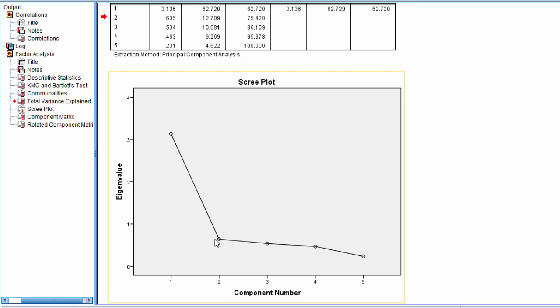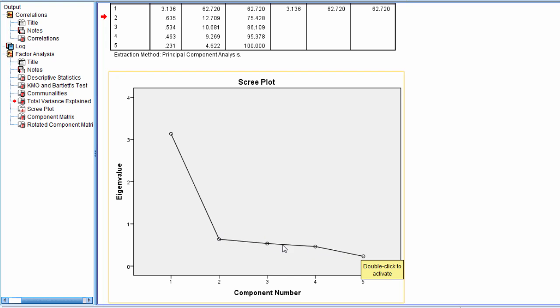Notice how these four points here, these four eigenvalues, the rate of change or the slope here is quite minimal as we move across. But this value, there's a big drop from component one to component two, and then from component two all the way through five, there's not much of a change anymore.